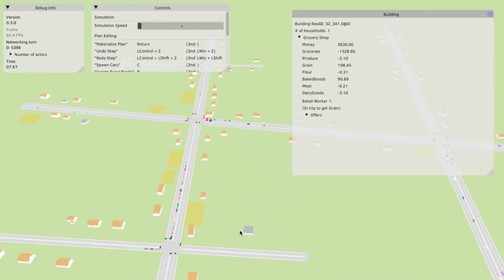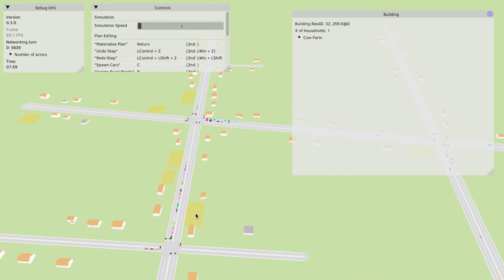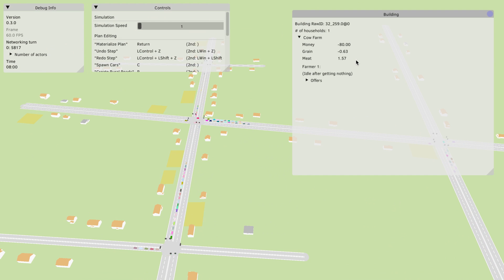Let's try to find the producers of some of these resources here. We can check some of these fields. For example here we have a cow farm which produces meat and uses up grain.